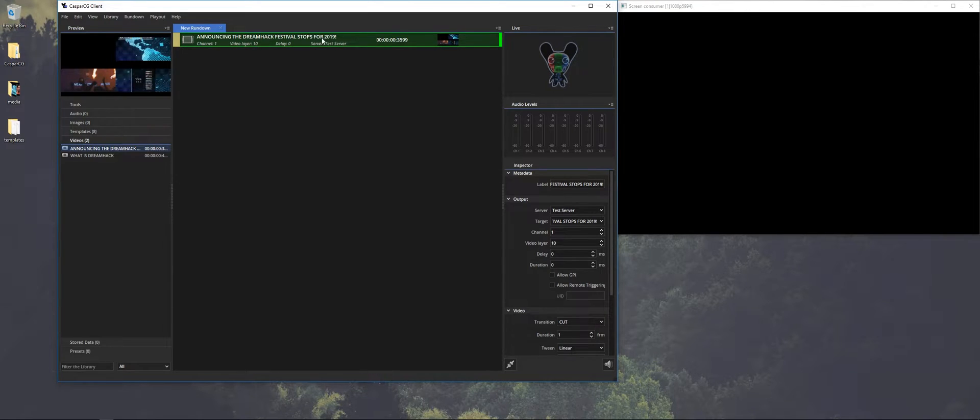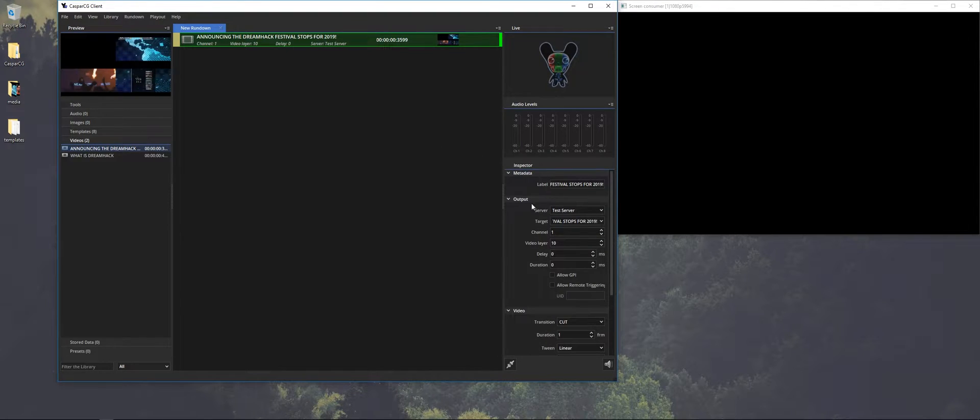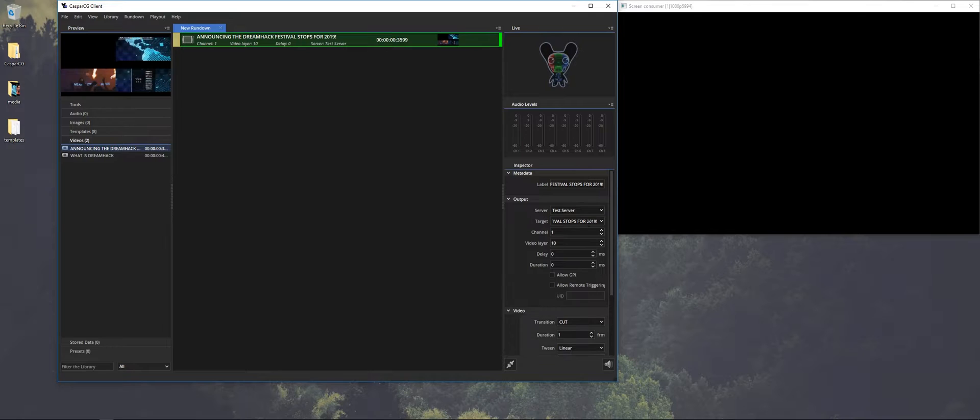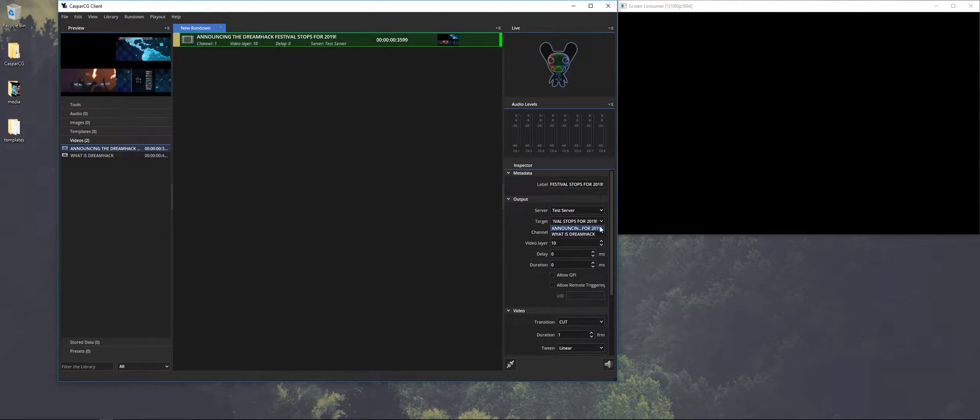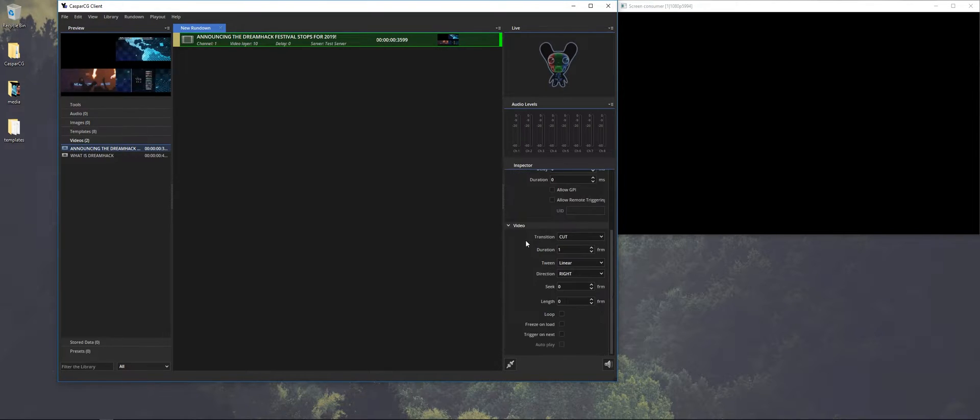So you can see it has a channel, it has a layer, and if you have multiple servers you can select the server there where you want to play it, if of course it has access to it. The target is the video itself, and the layer is on what layer it plays.